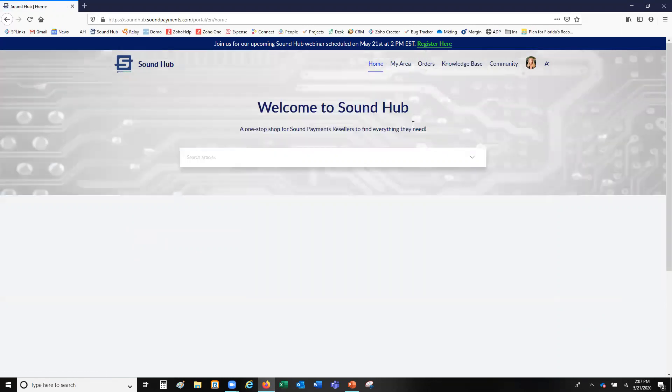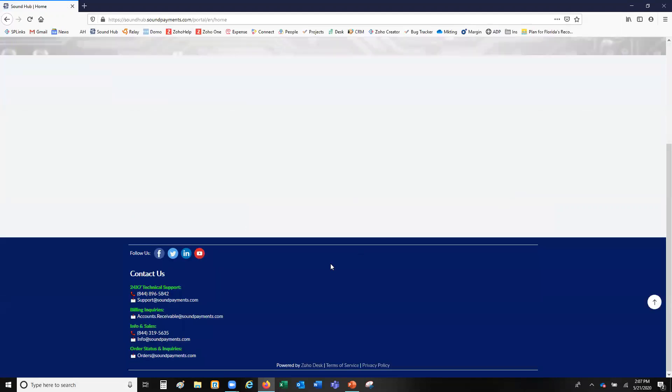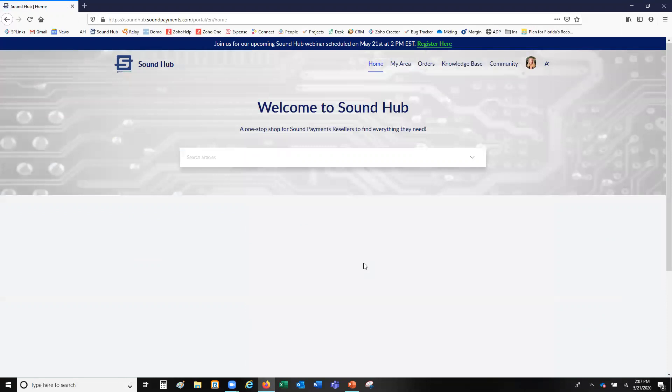From there you can go to your home page, and everything you need is right there at the bottom — all the contact information for everything we've got.